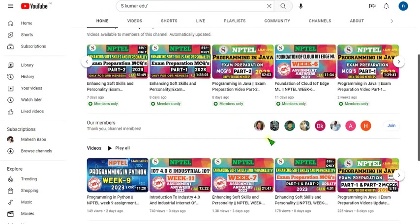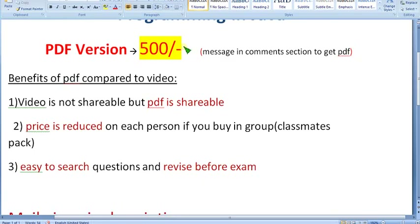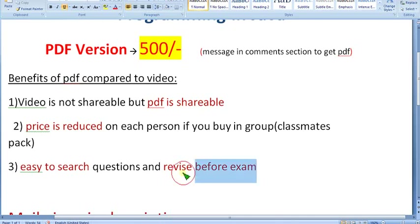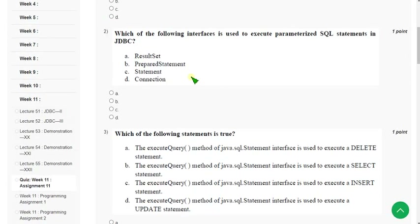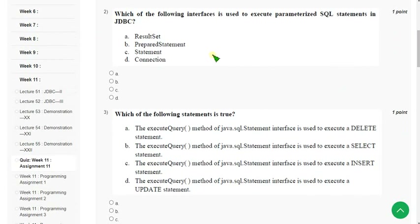Already many people have joined — you can see the leaderboard here. These are the top eight members. I hope to see you soon on the leaderboard. It is better to take the 500 pack so you can share with all your classmates and easily revise before the exam. You can cover the whole syllabus within two to three hours before the exam with the PDF, but videos are lengthy.